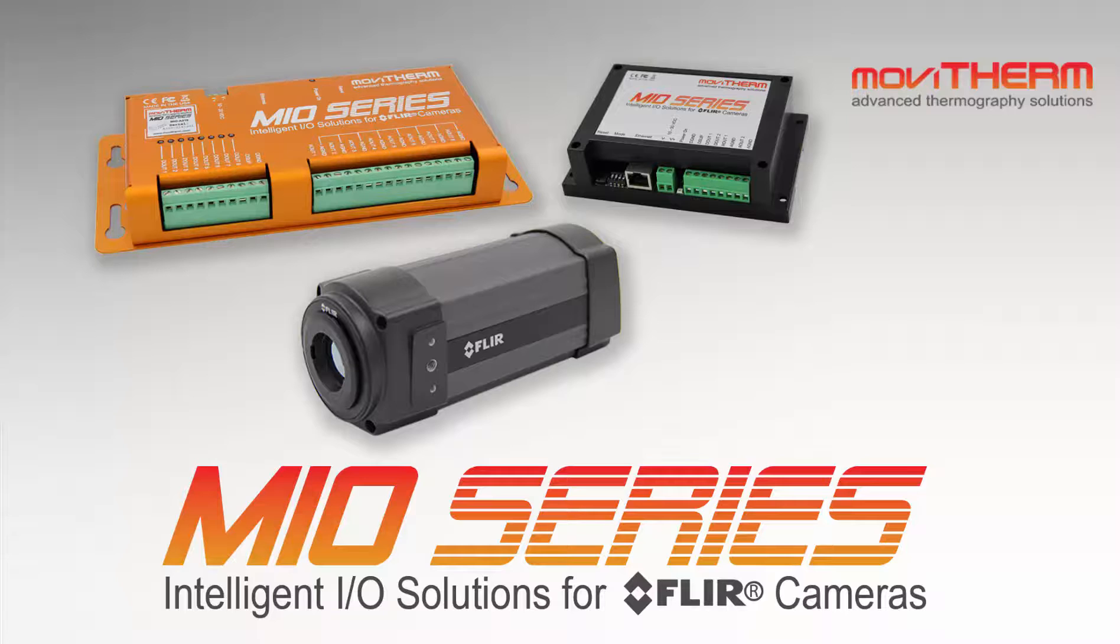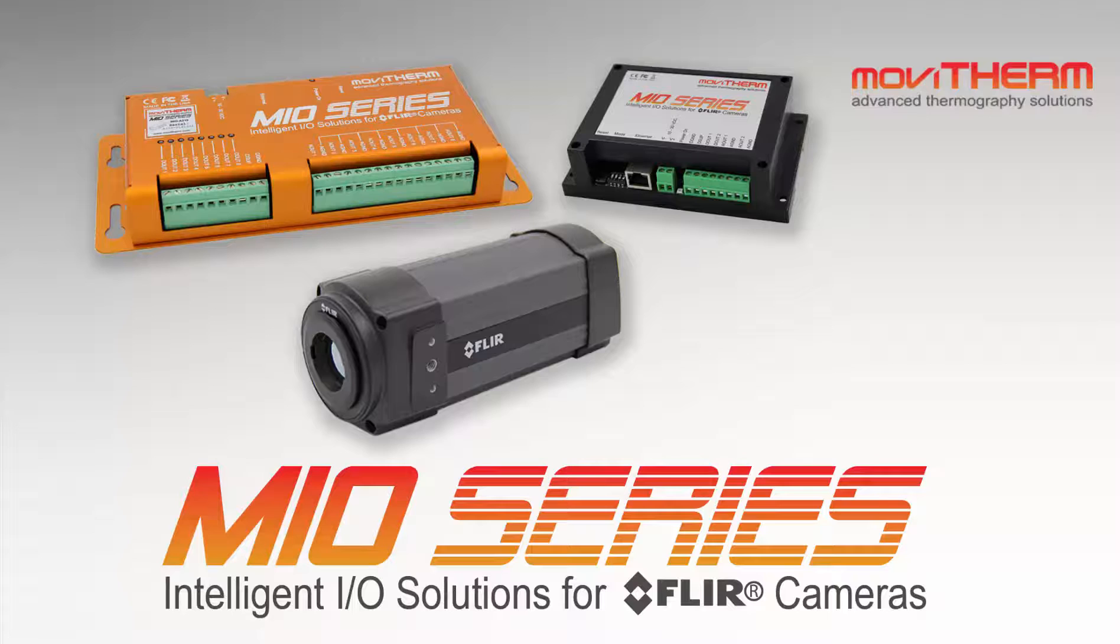Thanks for watching and be sure to view the other how-to videos in this series for additional tips on setting up your MIO system.